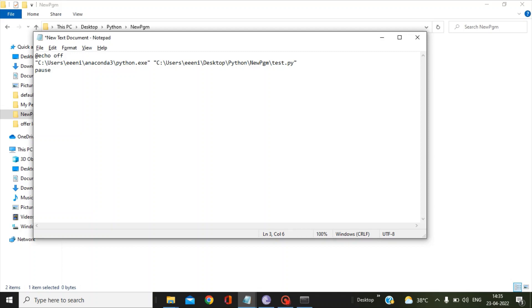Why I use the pause command here is if you don't use the pause, then the console messages will be displayed in a very flash mode and you won't be able to see the print statements we have mentioned in our Python script. So pause is to hold that console screen till you press the next key.